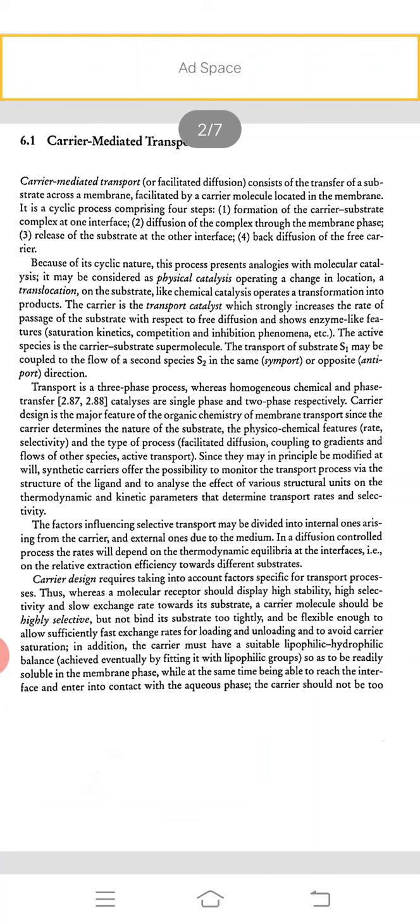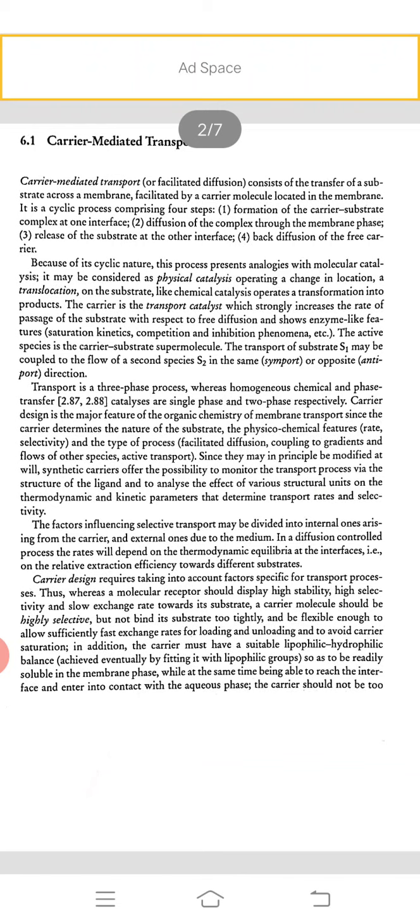Carrier design requires taking into account factors specific for transport processes. A carrier molecule should display high stability, high selectivity, and slow exchange rate towards its substrate, but should be highly selective and not bind its substrate too tightly. It must be flexible enough to allow sufficiently fast exchange rates for loading and unloading and avoid carrier saturation. In addition, the carrier must have suitable lipophilic-hydrophilic balance by fitting it with lipophilic groups so as to be readily soluble in membrane phase while at the same time being able to reach the interface and interact with the aqueous phase. The carrier should not be too bulky.